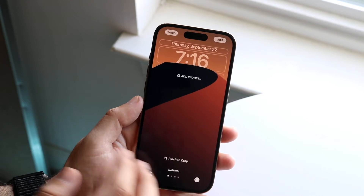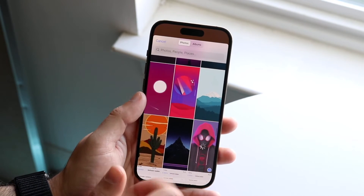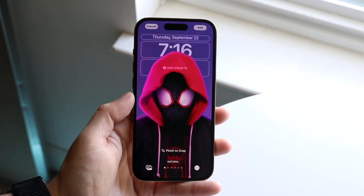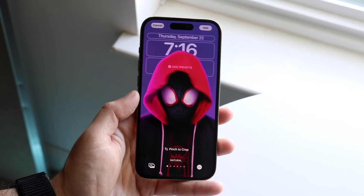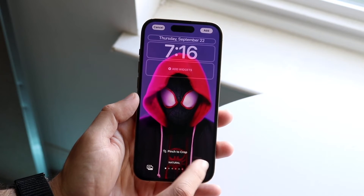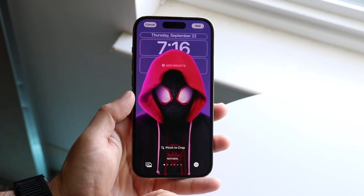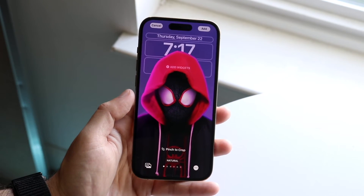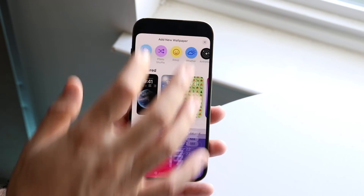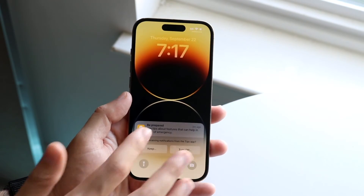It takes effort to figure out which wallpapers work and which don't, so the best way is to test different ones. This is a classic wallpaper that works very well. If for some reason depth effect doesn't work, make sure the toggle is on — click the three dots on the bottom, toggle it on, and that will move the subject to the front.